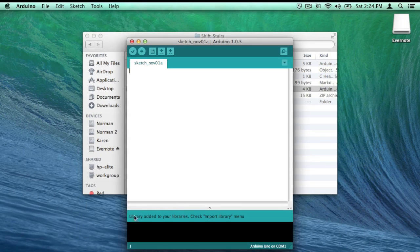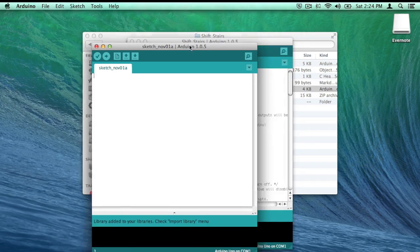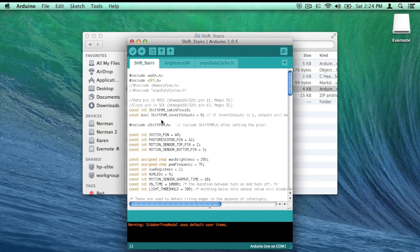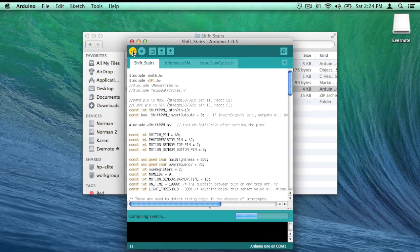It should say Library added to your libraries. Close that, and you should be able to compile it.